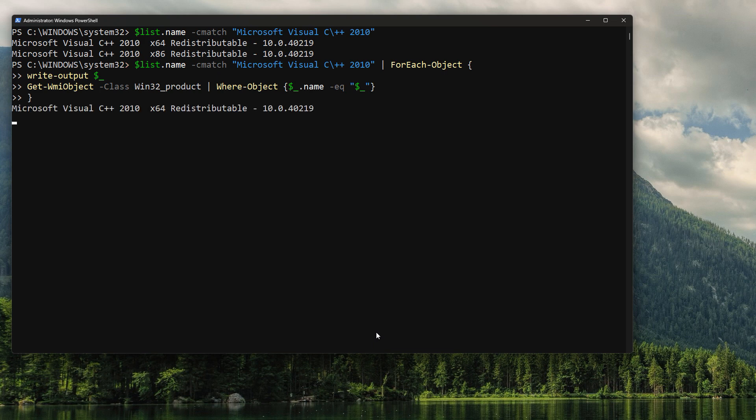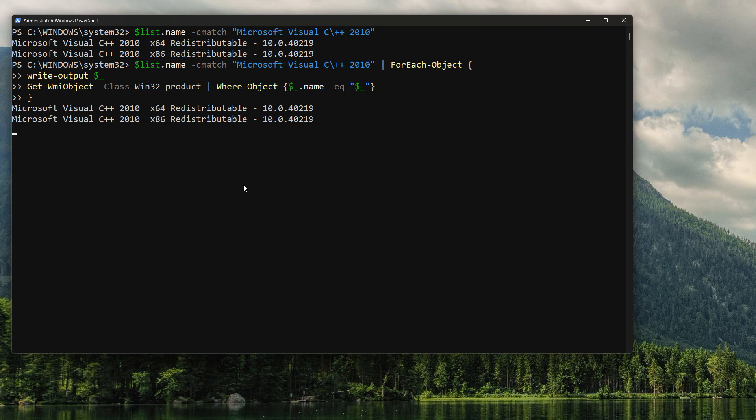But just to prove a point, we're going to run it. So that's our Write-Output, which tells us what went in. But our WMI object is not going to return anything. So that's the problem.